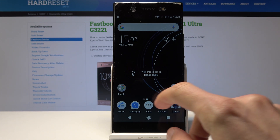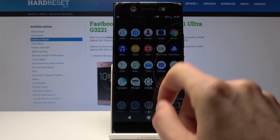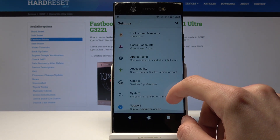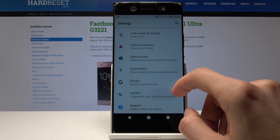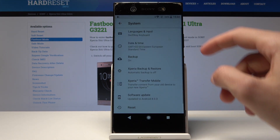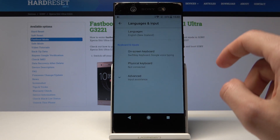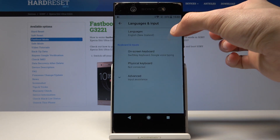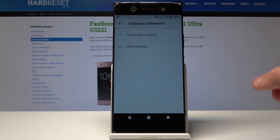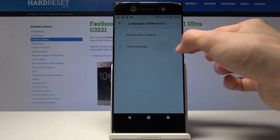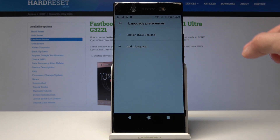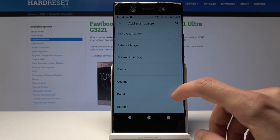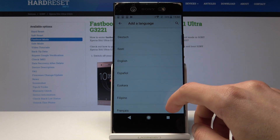To get started, open up Settings and go down to System. From here, go to Language and Input, tap on that, and then tap Languages, then Add a Language. From here you can select the language that you desire.